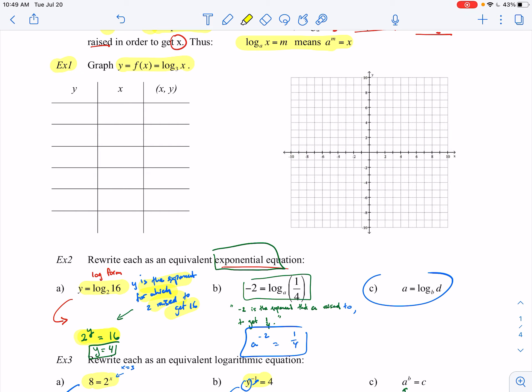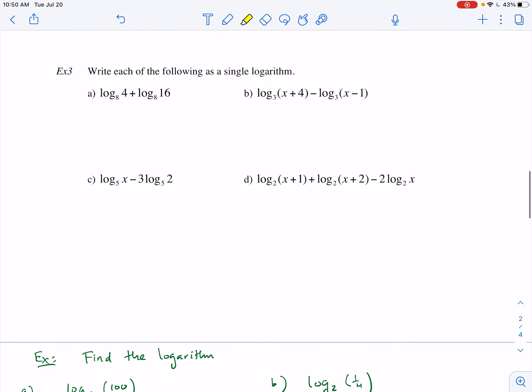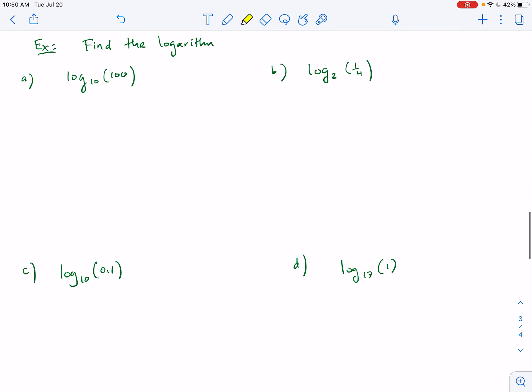In order to graph any function we need to find ordered pairs or points on the graph, plot them on the coordinate plane, and connect the dots to figure out the pattern. So in order to get there, we need to be able to evaluate logarithmic expressions thoroughly before we get to graphing. I have four different examples I'm planning to go over in this video, straight from the homework.